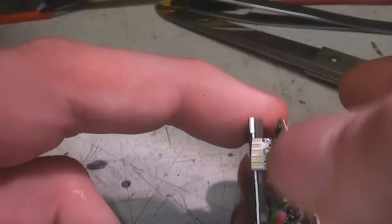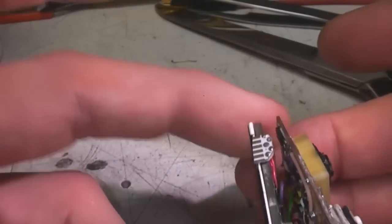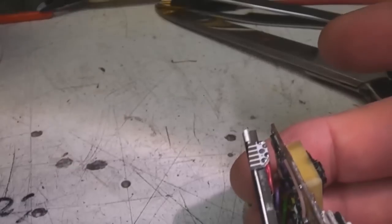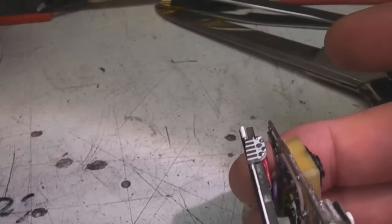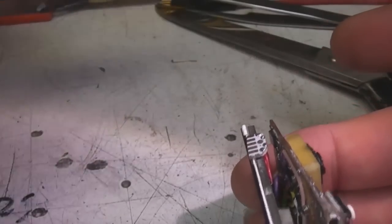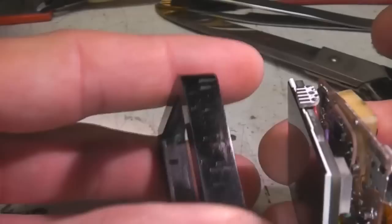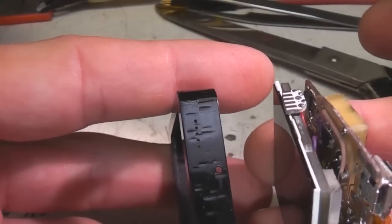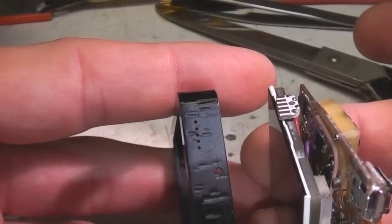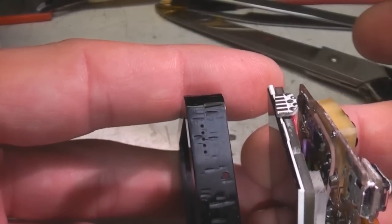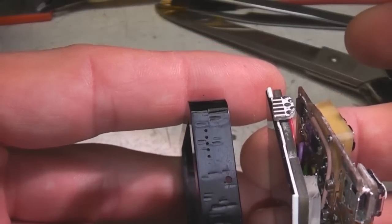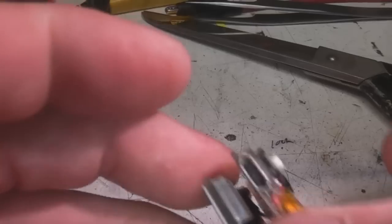On the side there's some pads for the in-circuit programming which go through just a set of holes in the side so I can reprogram this without taking the case apart.